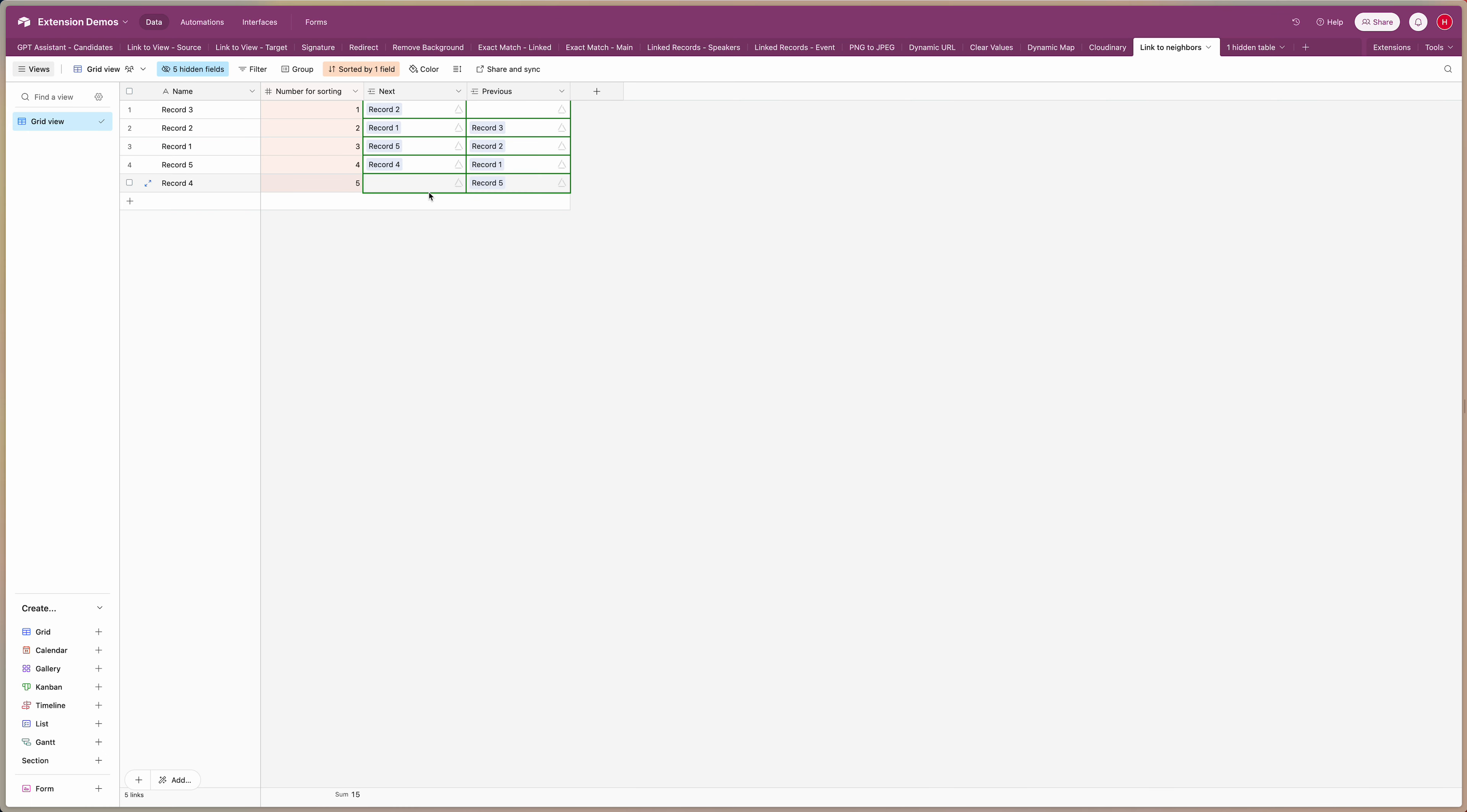If we go back to Airtable it's already updated and you can see now record three points to record two which is the second one on our list, and then record two points to record one which is the third one, etc. and previous is the other way around. So this works as expected now.